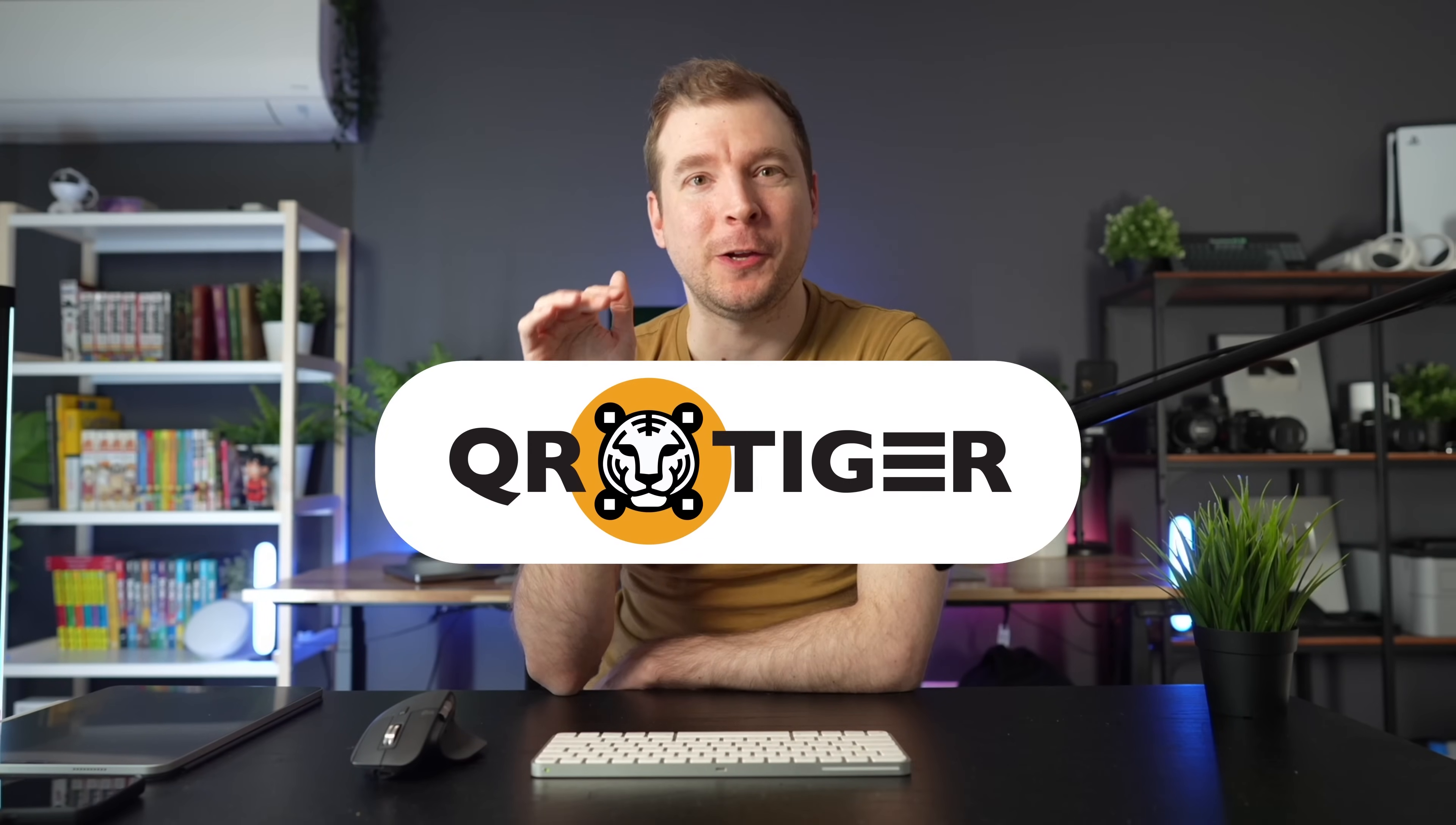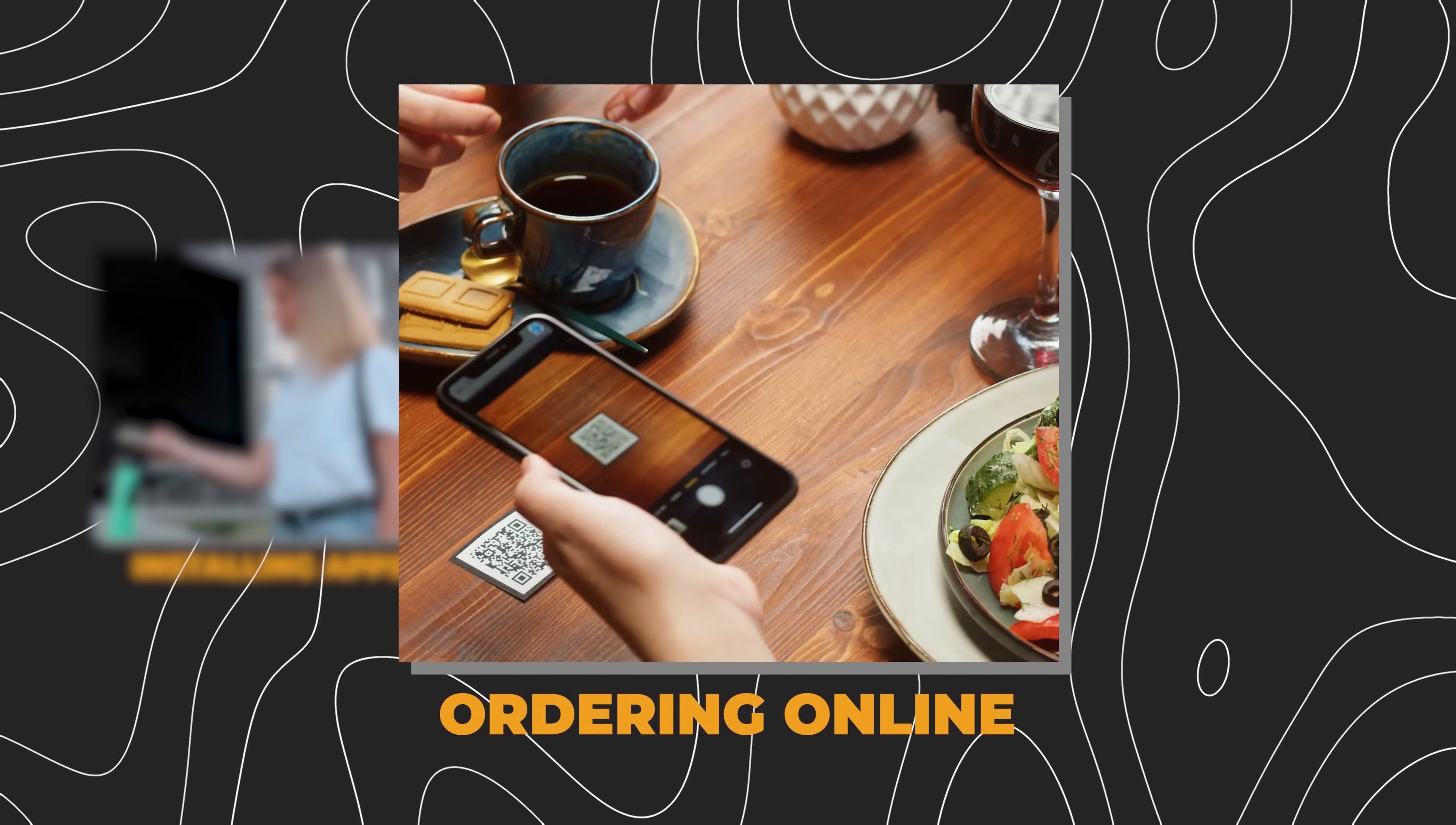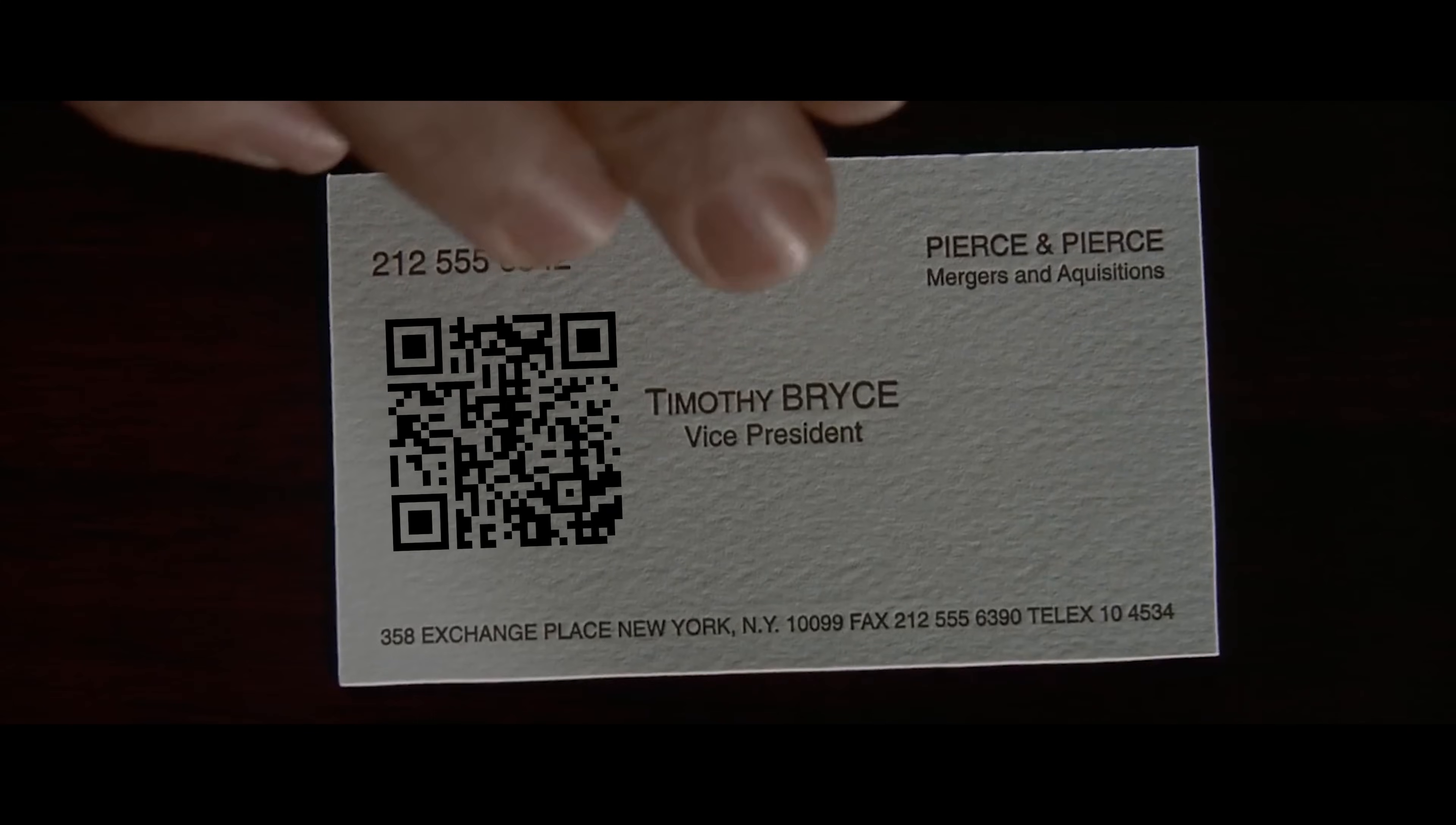Quick pause. Today's sponsor is called QR Tiger. They're a place that helps you generate QR codes. Like you can expect, QR codes are becoming more and more popular these days. From installing apps, to ordering online when you need to go to a restaurant, to many more places. QR codes is more or less how we interact, and I wouldn't be surprised if they're used for business cards in the future too.